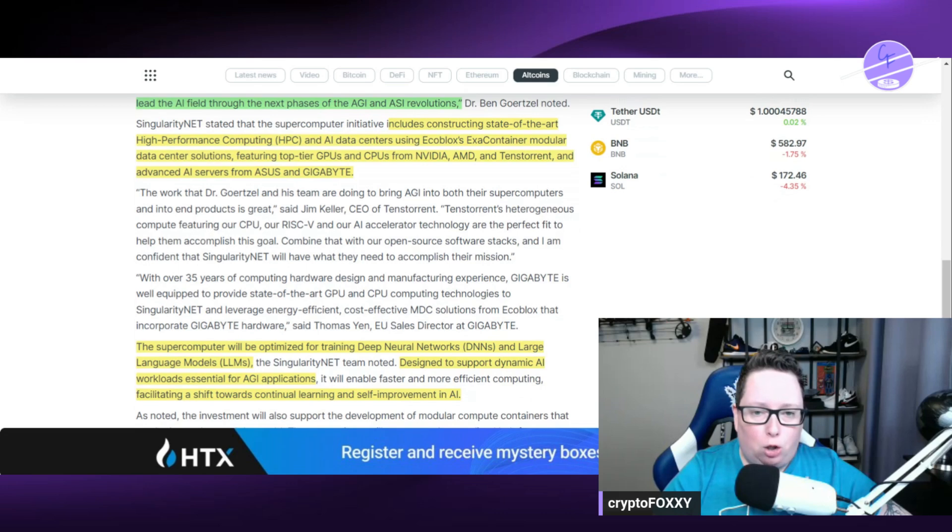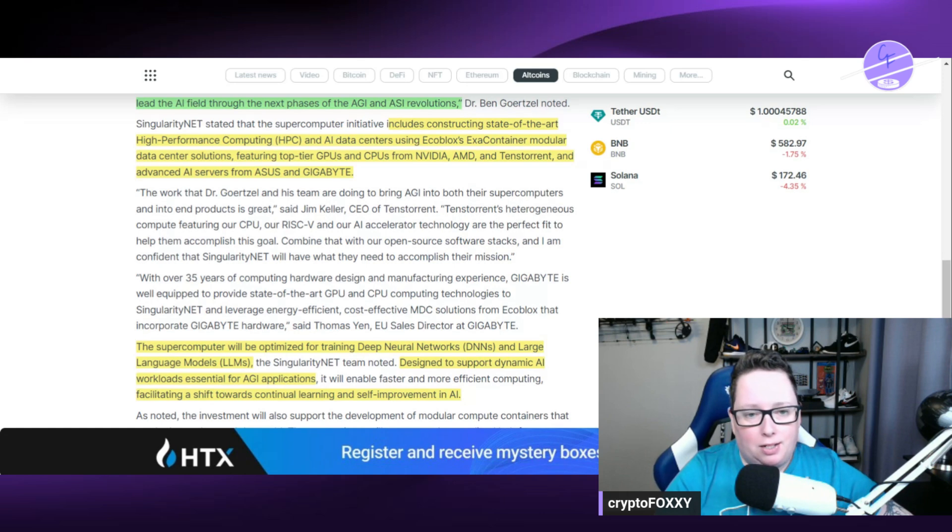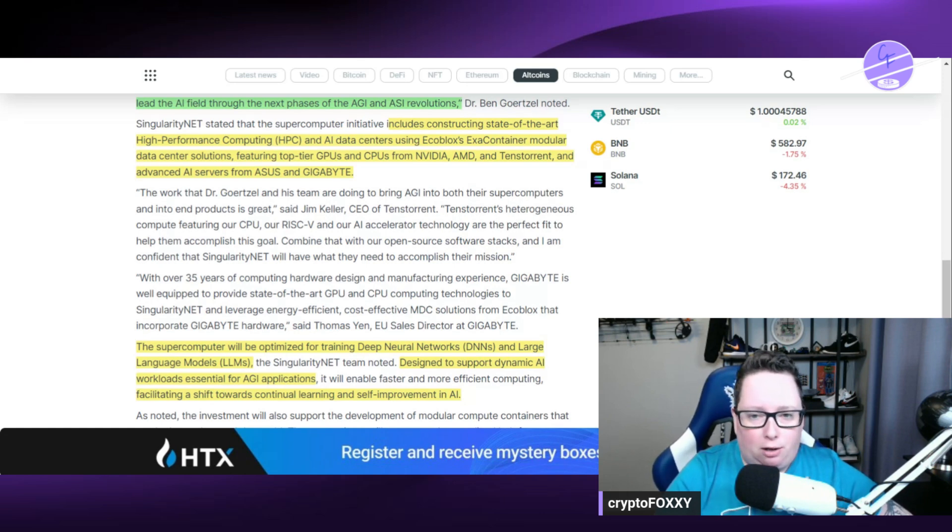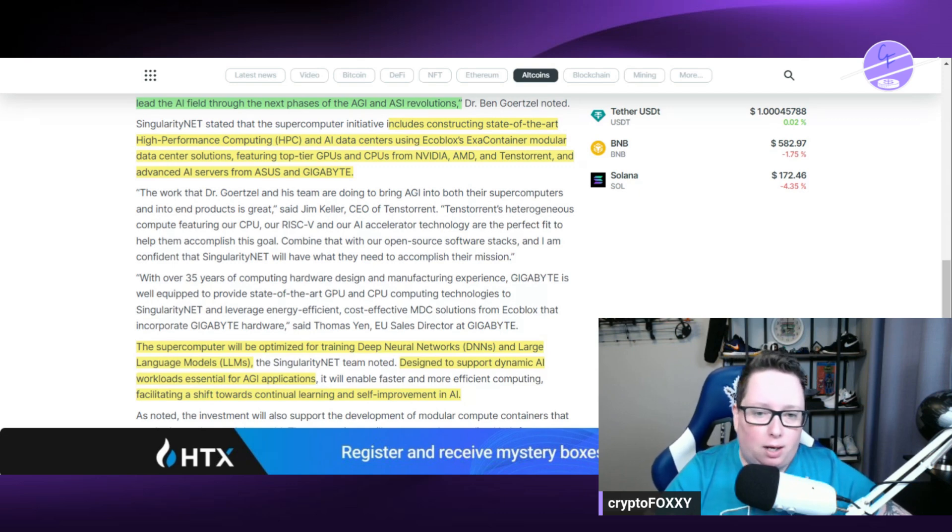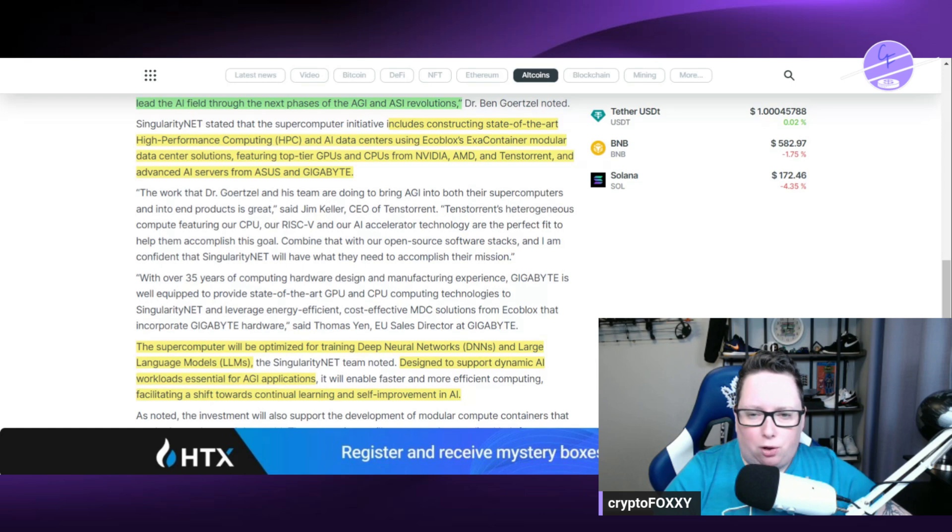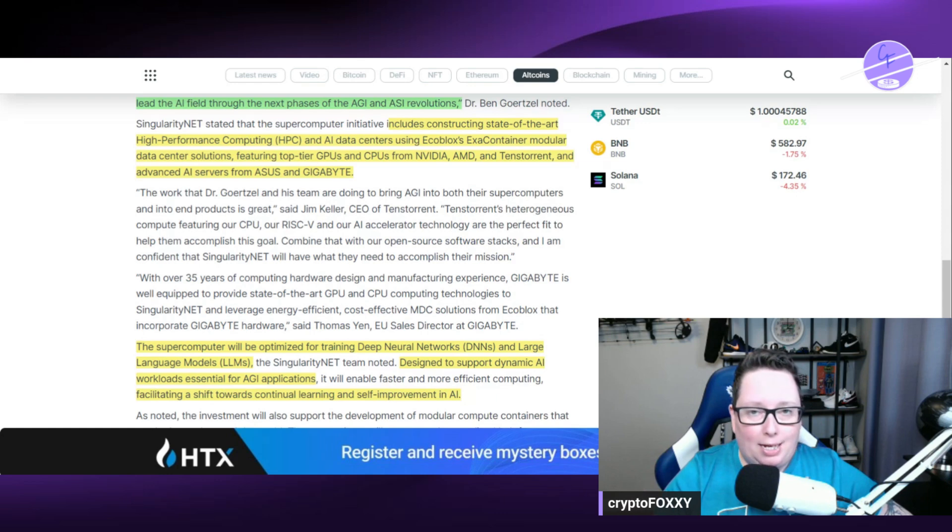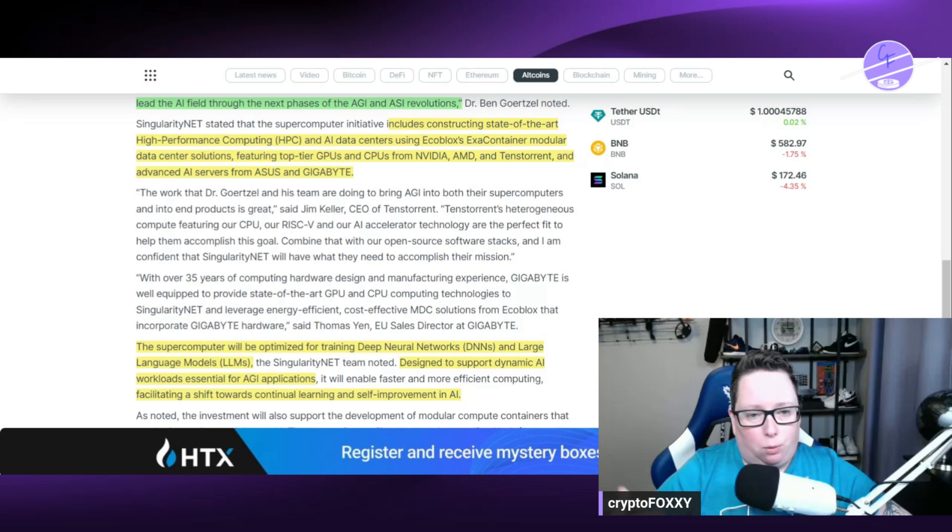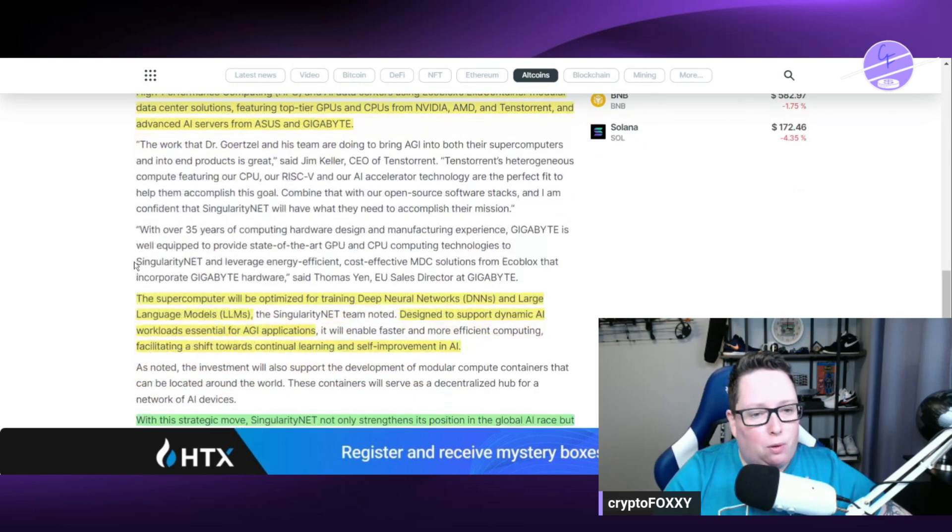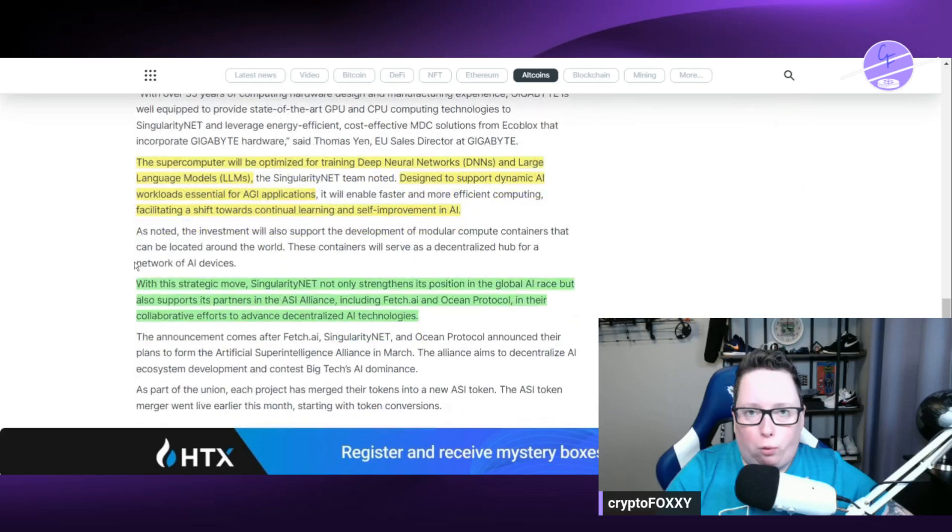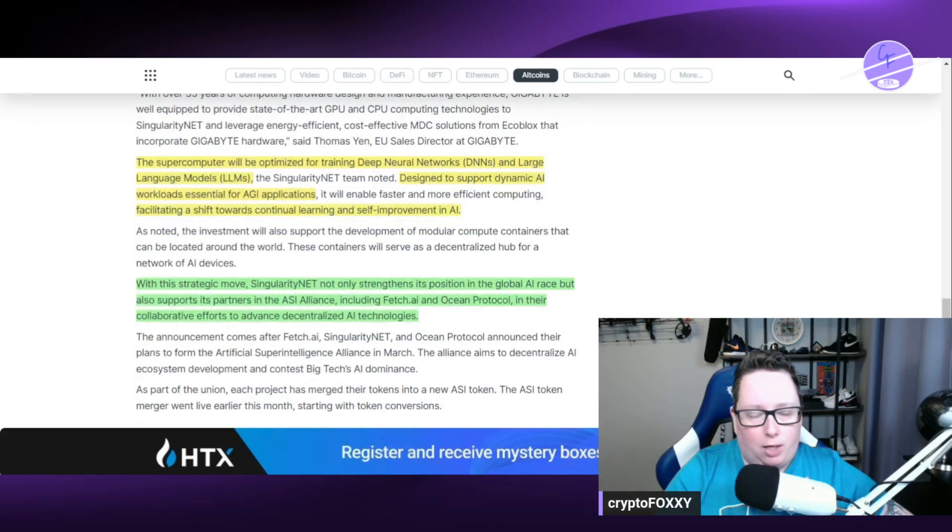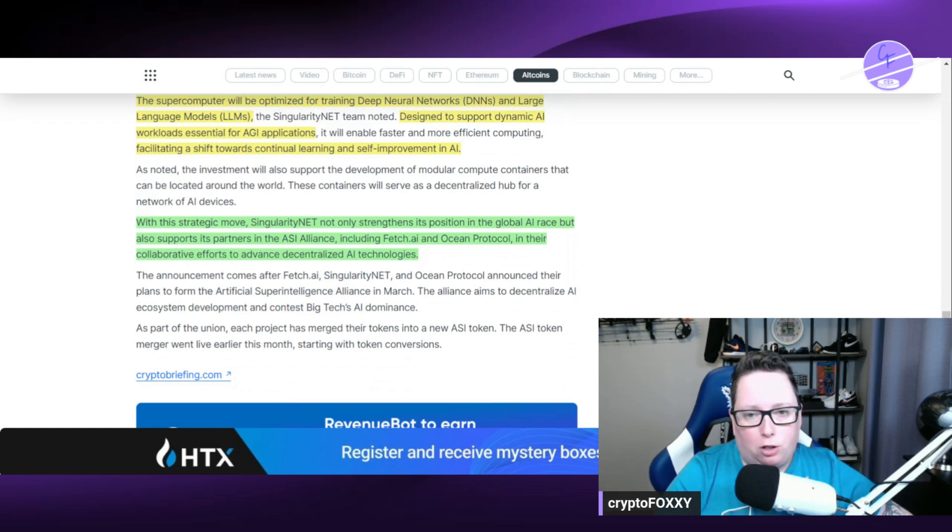This initiative is going to include constructing state-of-the-art high performance computing (HPC) and AI data centers using EcoBlocks EXA container modular data center solutions, featuring top-tier GPUs and CPUs from NVIDIA, AMD, and Tenstorrent, and advanced AI servers from ASUS and Gigabyte. These are all leading brand names in GPU and CPU respective systems, so they are obviously the top choice for AGIX's facilities.